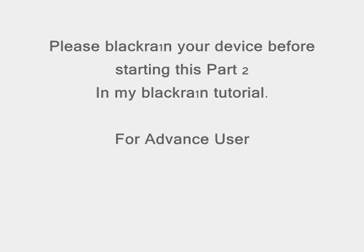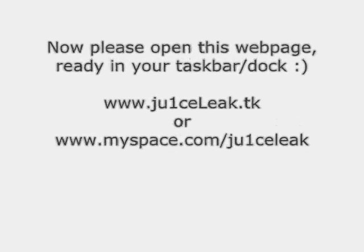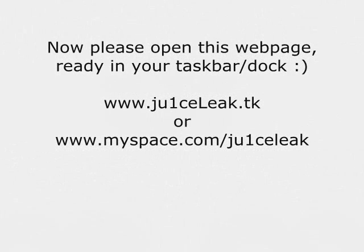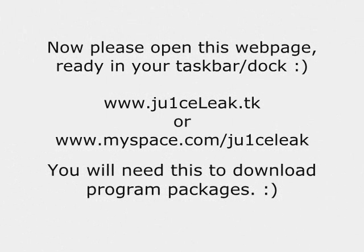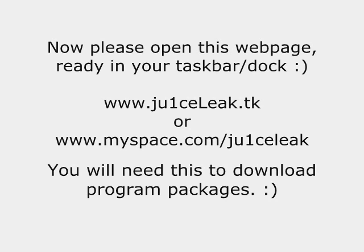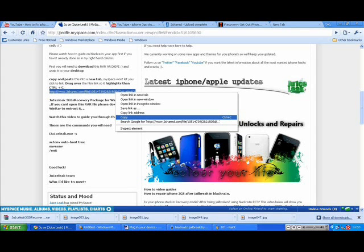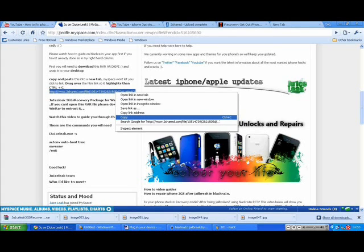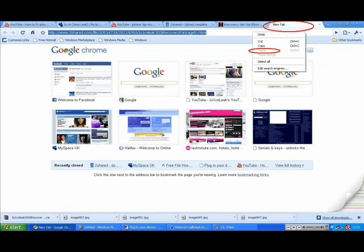Once you go on to www.myspace.com forward slash JuiceLeak, just go on to there, and that's where you can download the package drivers. I want you to drag over the text, the link, and copy that and put it into a new tab and paste it. If you do it through MySpace, just click in it, MySpace will block it.